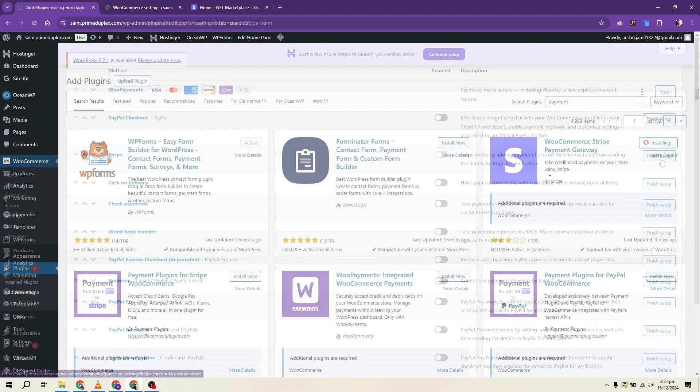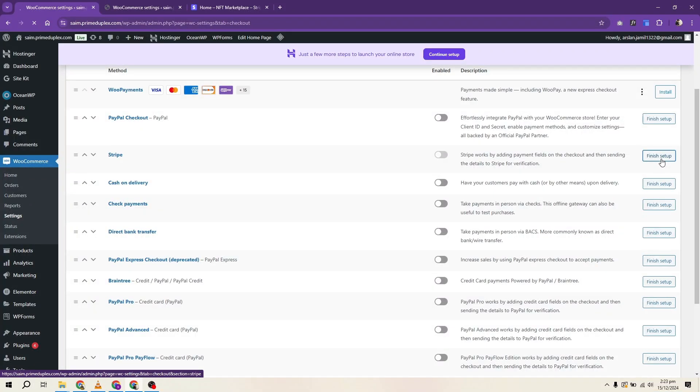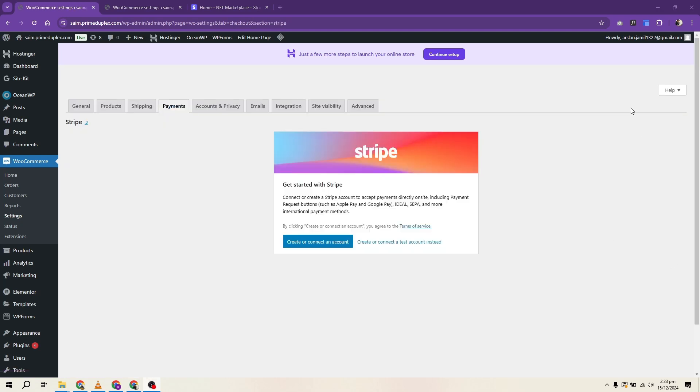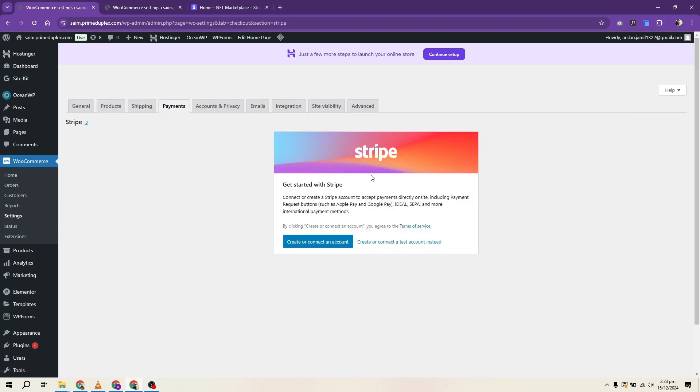In the plugin section, search for WooCommerce PayPal payments or any other payment plugin you prefer. Install and activate it. Then, create a WooCommerce account which is free and proceed to set up payments.